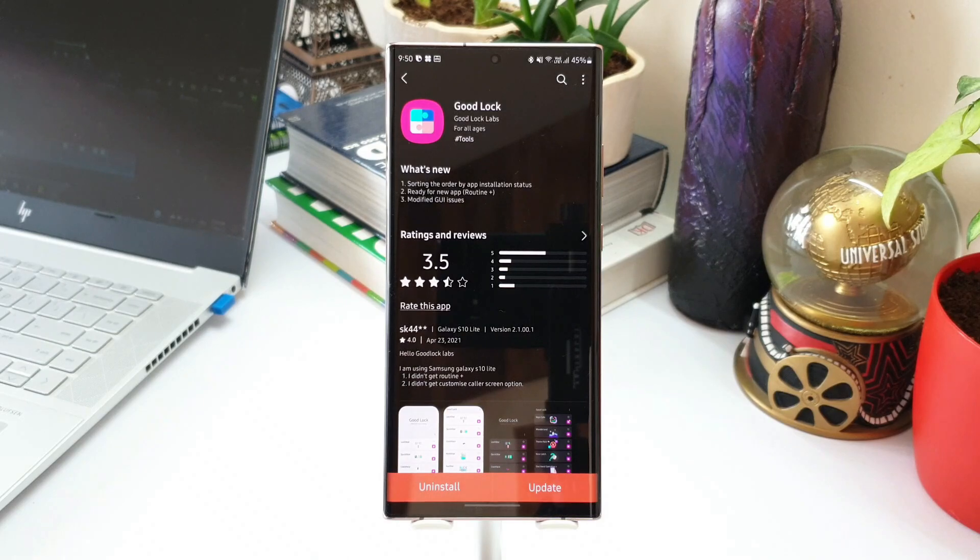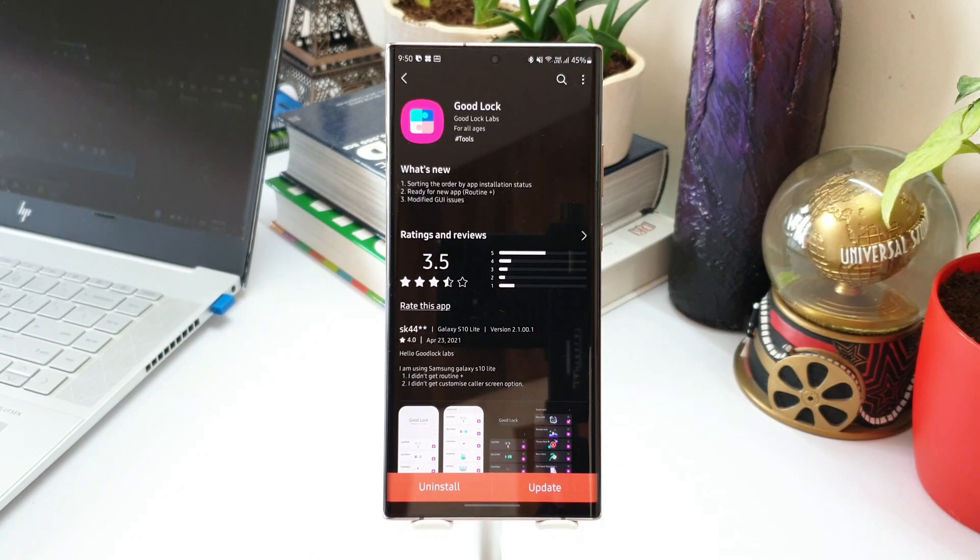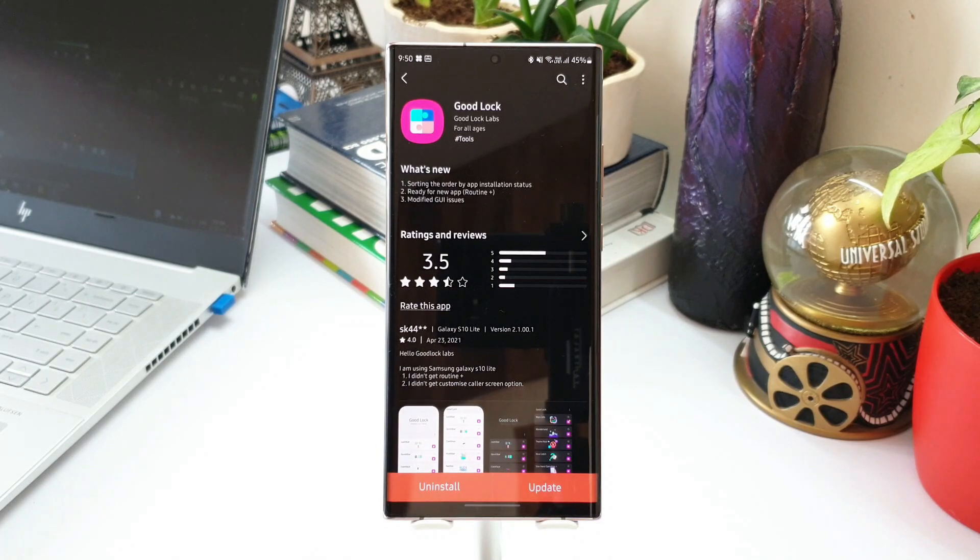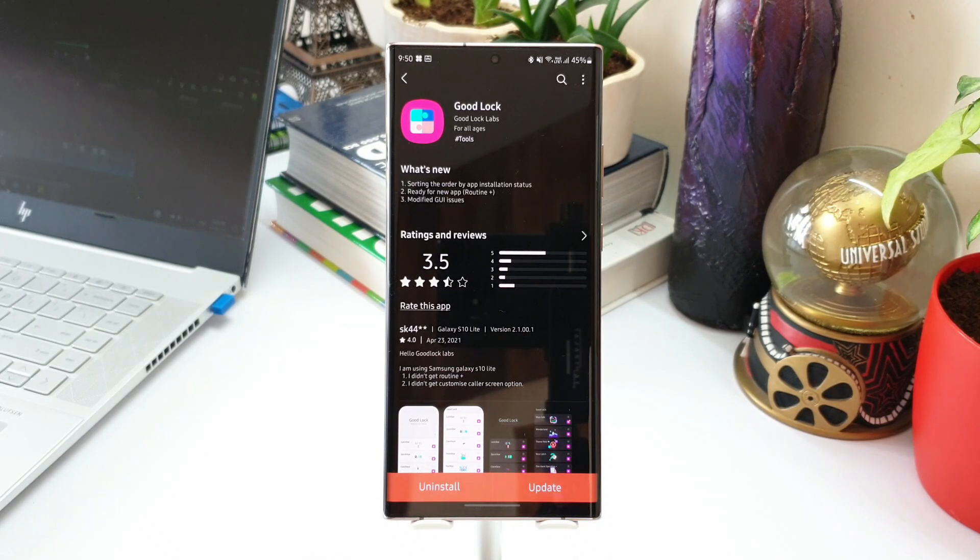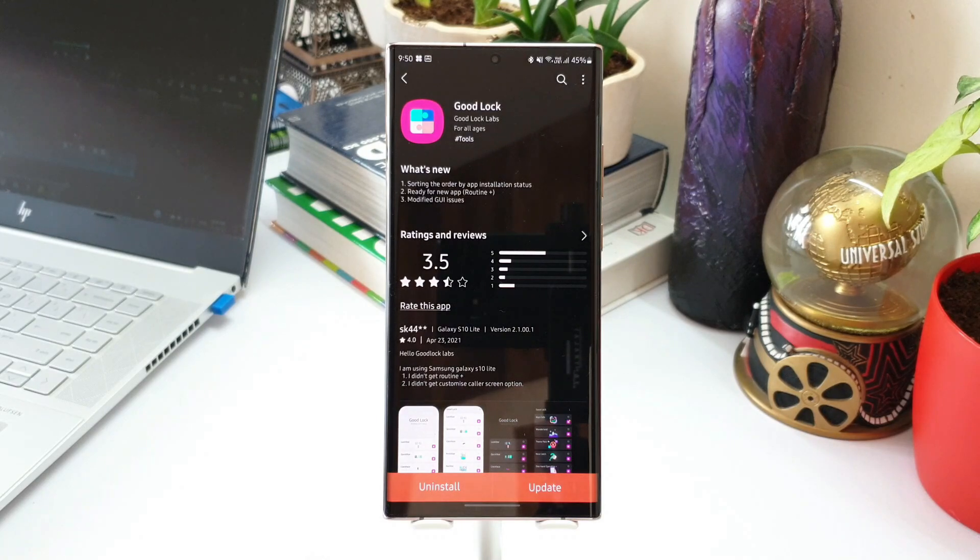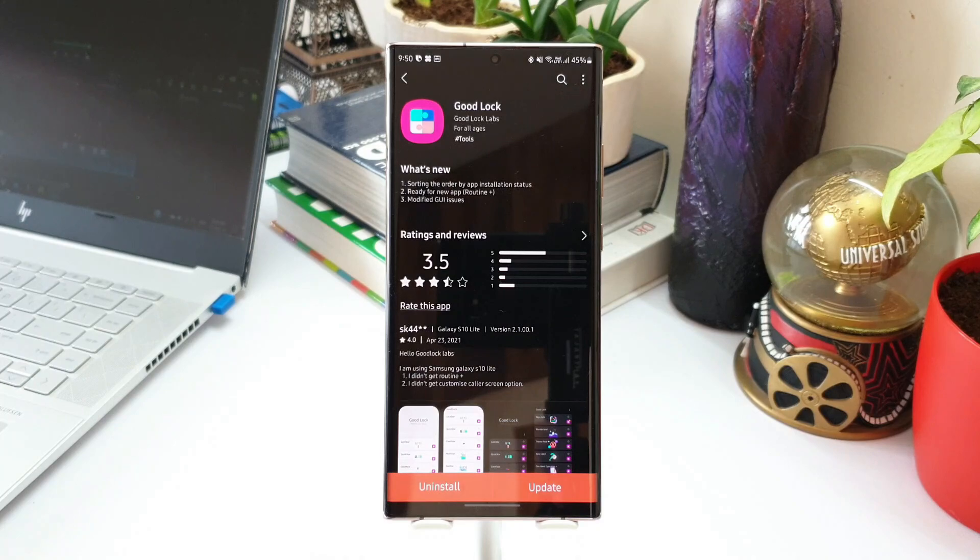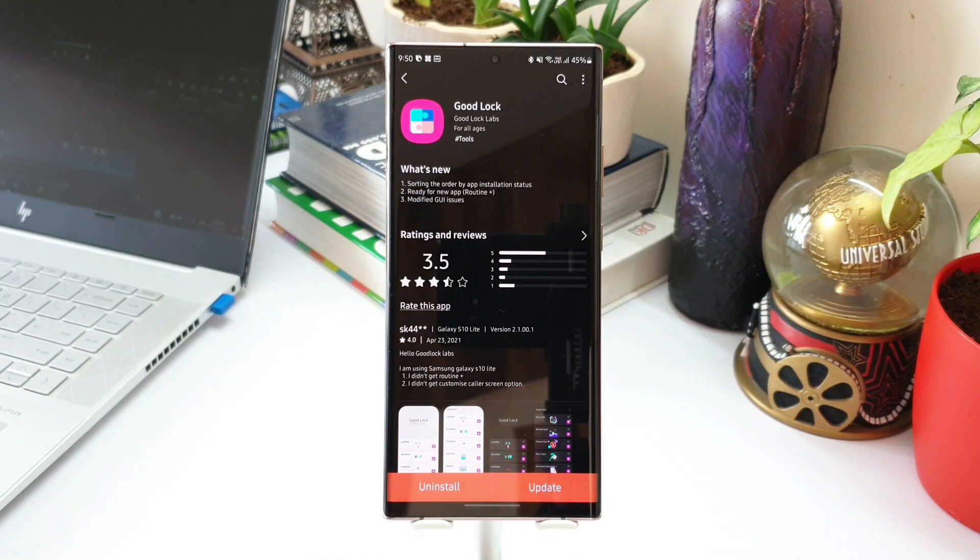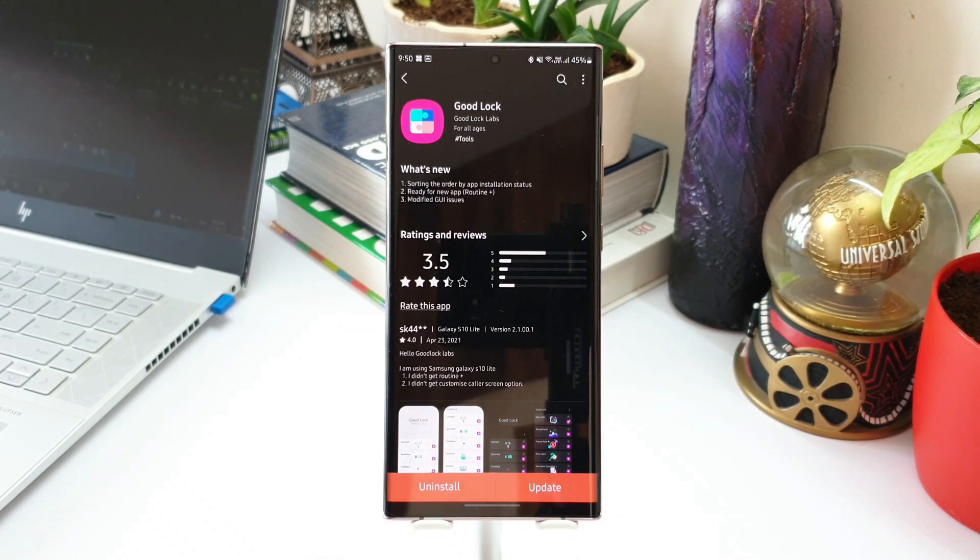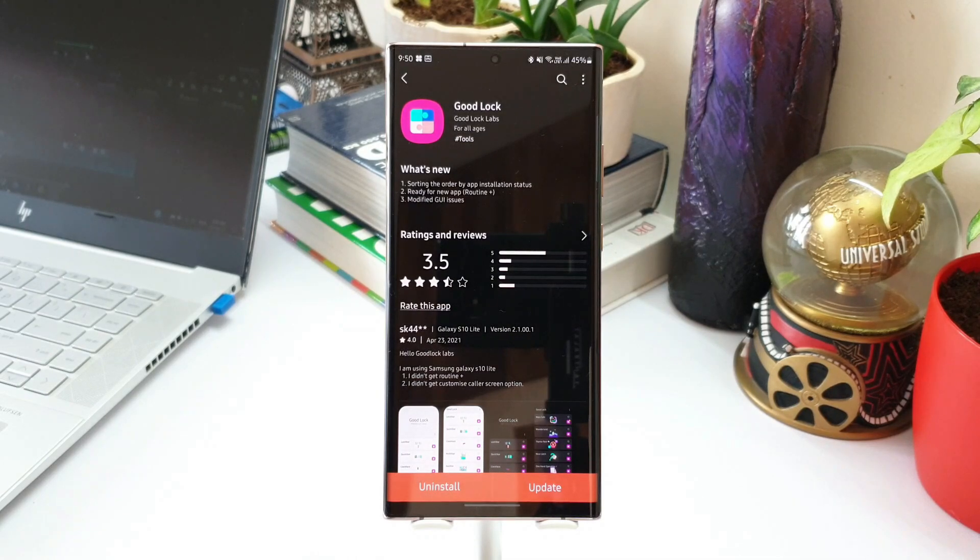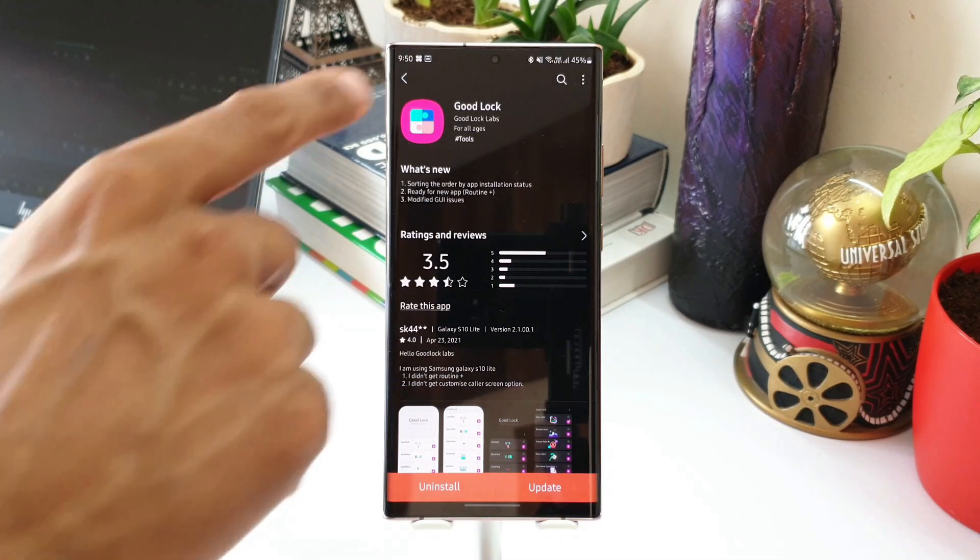But here one exciting update is the second point: ready for new application called Routine Plus. So if I'm not wrong, there is a new application or the new module which will be added on Good Lock application that would be called as Routine Plus. We don't know exactly what it is all about, but let's wait and see. I'm sure there will be a new app which will be added on Good Lock very soon.